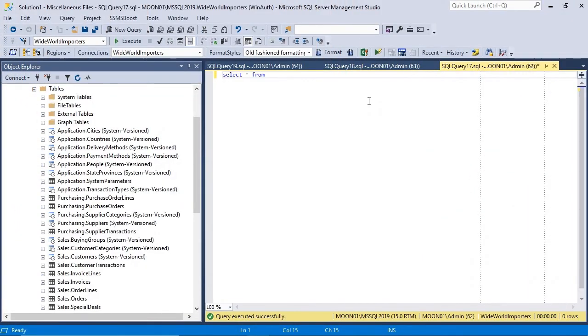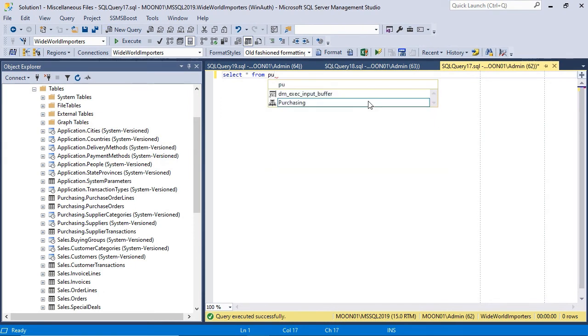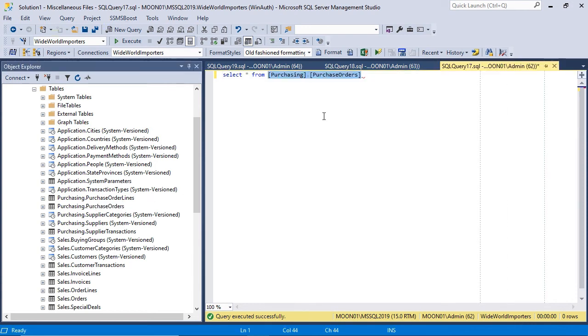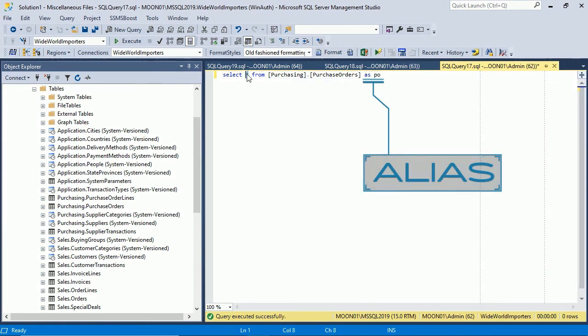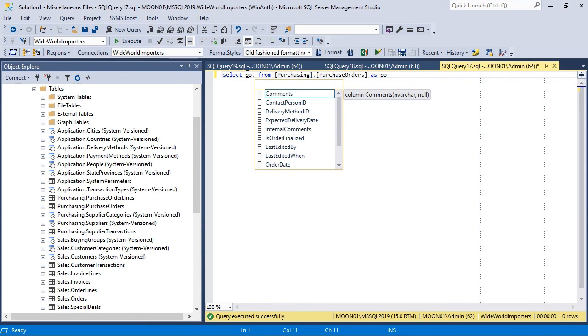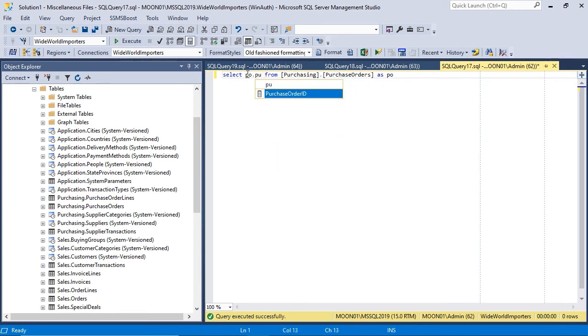SSMS has IntelliSense and helps you to write queries by predicting and displaying the list of possible objects or commands that can be used. IntelliSense function is not perfect, but it's getting better with every release. Using aliases helps IntelliSense understand you better and display more relevant suggestions.